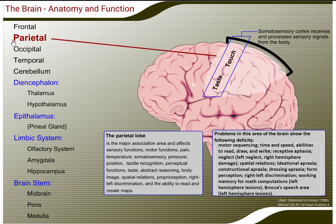The parietal lobe also affects perceptual functions, taste, abstract reasoning, body image, spatial relations, proprioception, right-left discrimination, and the ability to read and create maps. The somatosensory cortex receives and processes sensory signals from the body.